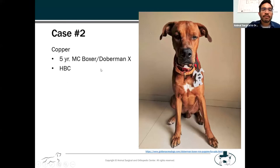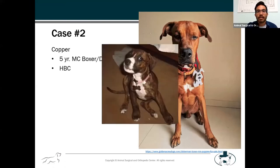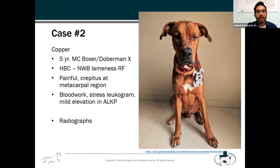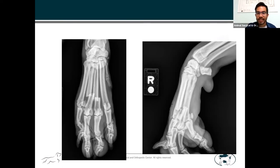Case number two: Copper. Copper is a five-year-old male castrated Boxer-Doberman cross. I have to admit this is actually not Copper — I didn't have a picture on hand so I just found one off the internet. Copper was hit by a car and sustained acute non-weight-bearing forelimb lameness with pain and crepitus in the metacarpal region. For those of you who may have seen a newsletter we put out a few months ago, Copper was the subject of that, and it talked about all the criteria we use to decide whether these are surgical or not surgical, which is why this is another FAQ.